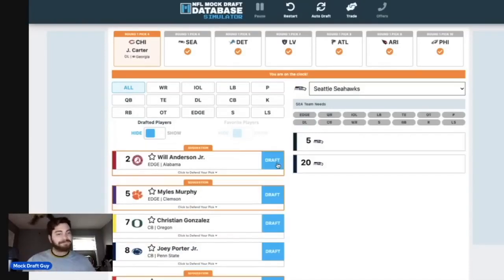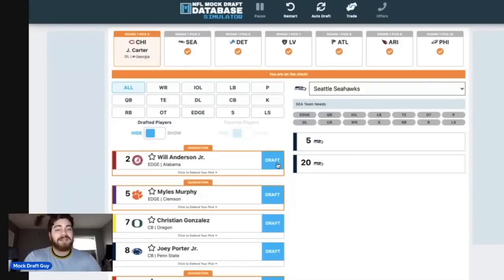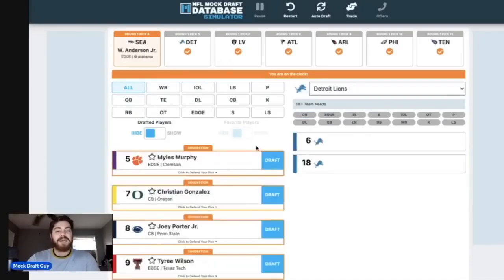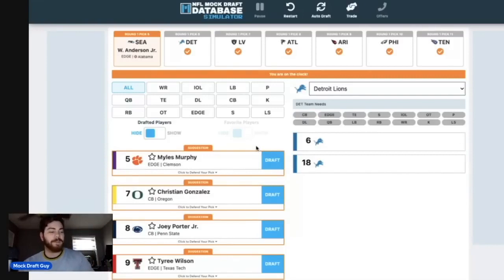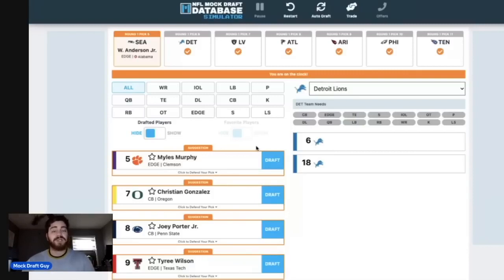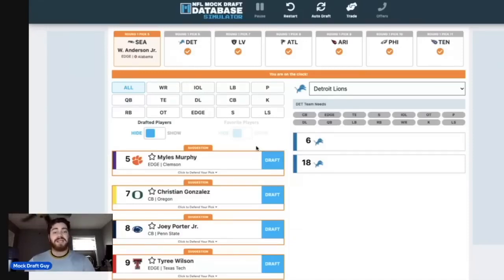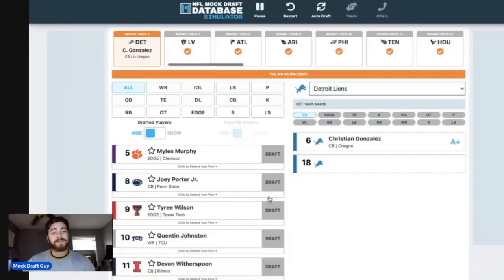And I think it's pretty simple. At number five, I really think whoever Chicago doesn't pick, that's who Seattle is going to pick. So it's pretty easy to say it's going to be Will Anderson Jr. for me at number five. Then at number six, interesting here, I see Tyree Wilson on the board. I see Miles Murphy on the board, but I also see Christian Gonzalez. And I think that even though Detroit could still use an edge rusher, they definitely need a cornerback. And CB1 for me in this draft is Christian Gonzalez.